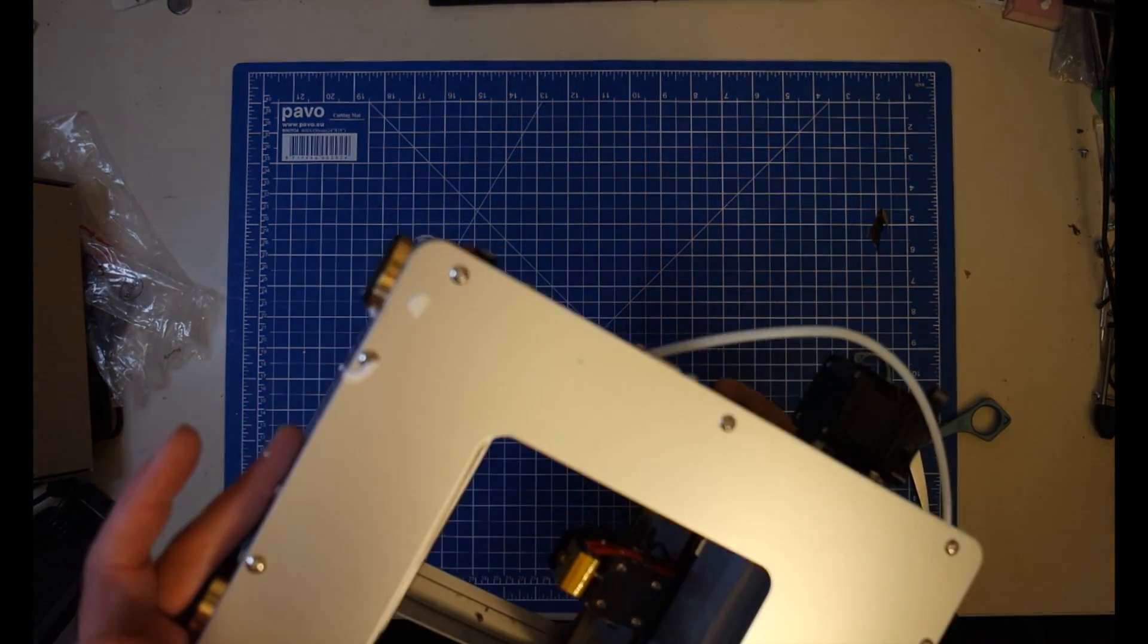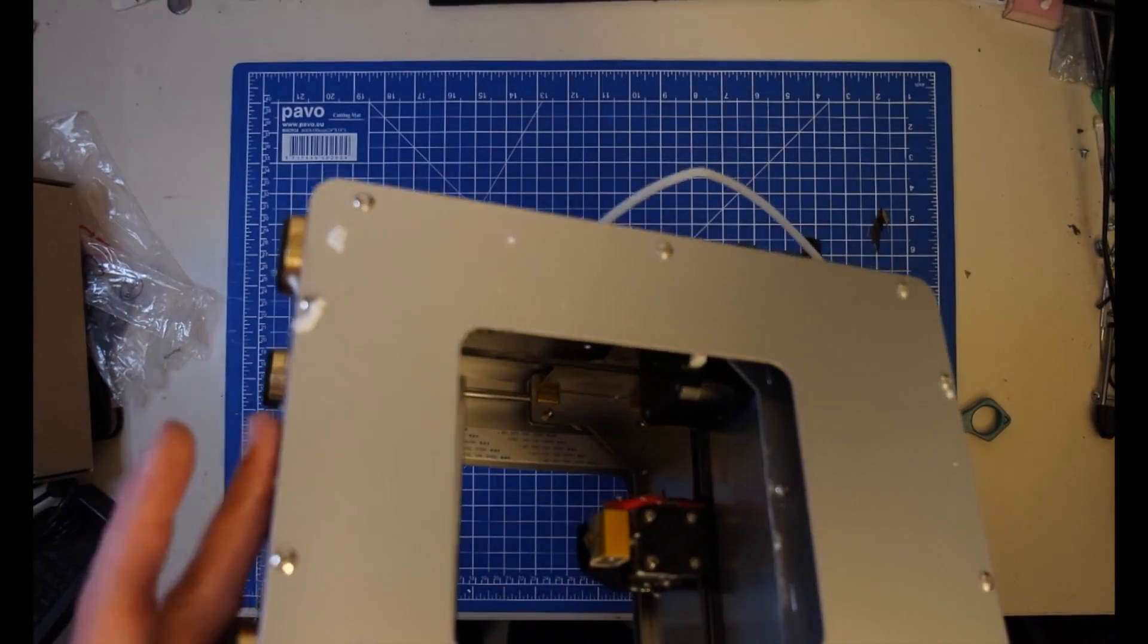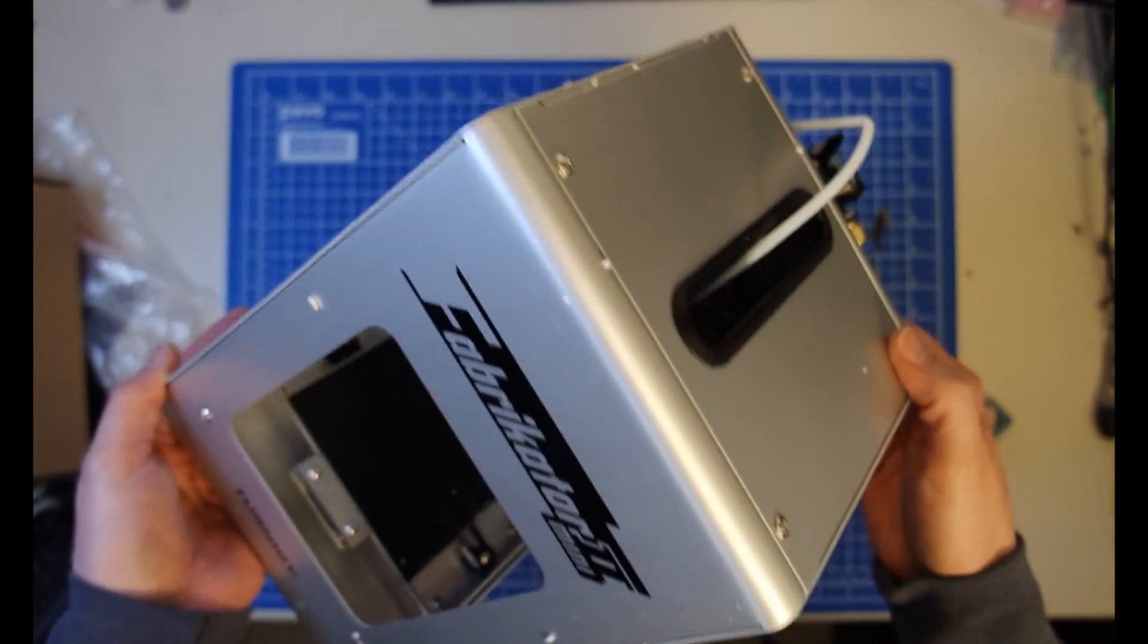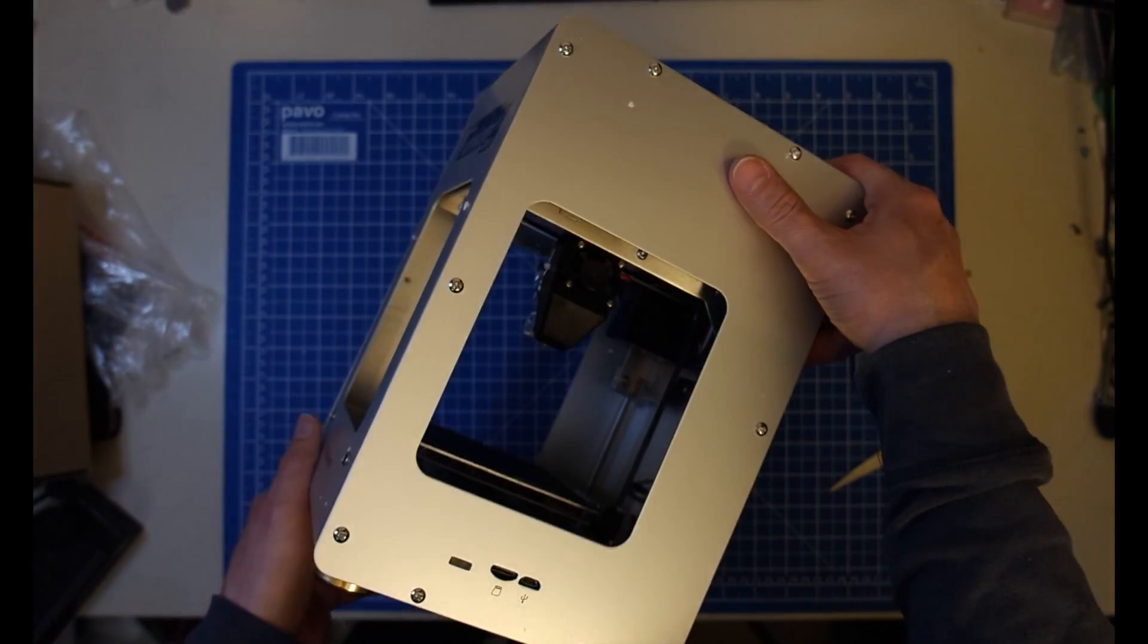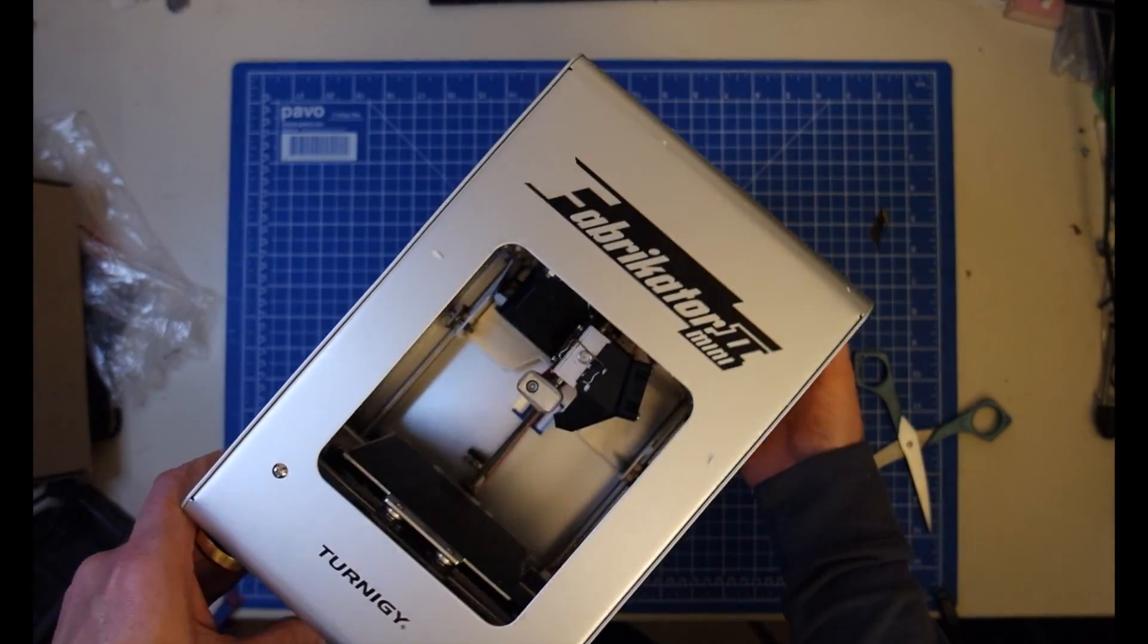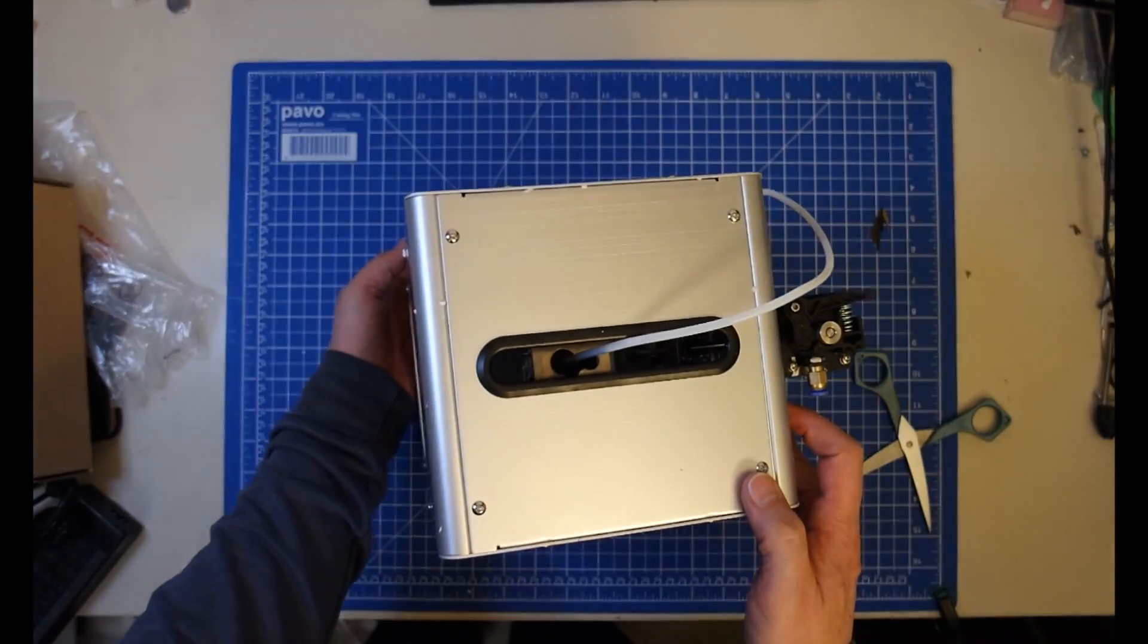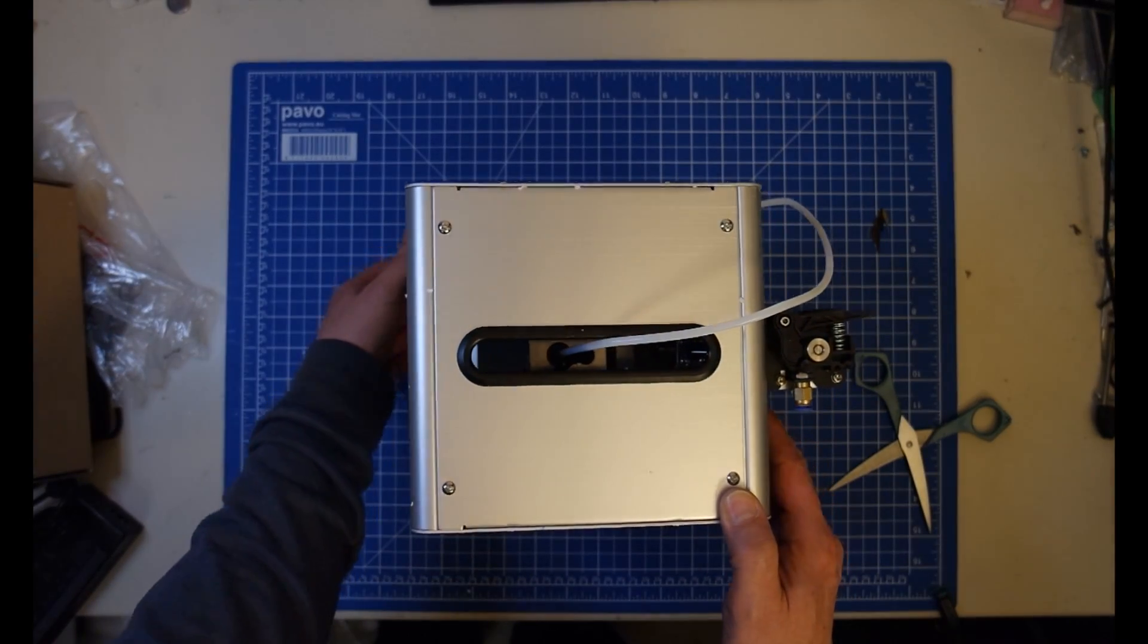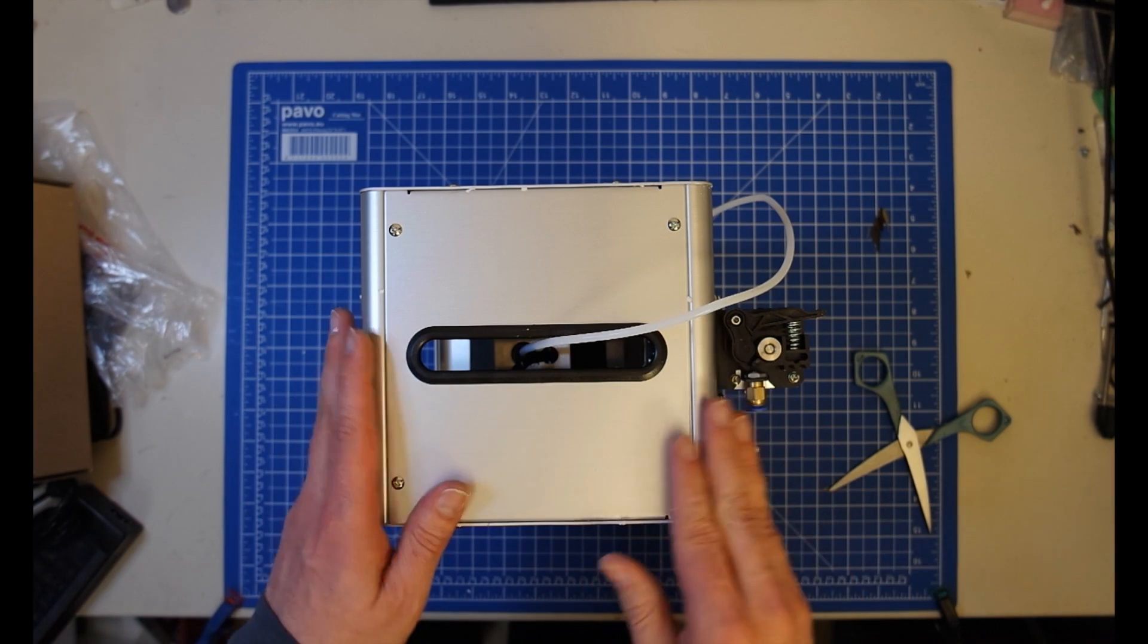The whole setup has been improved and it has been made simpler. The X and Y axis assembly is actually simpler than it was before, which is a good thing.